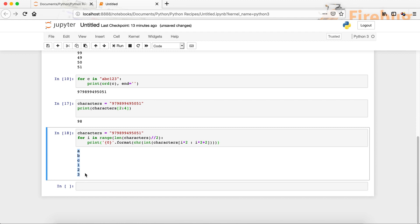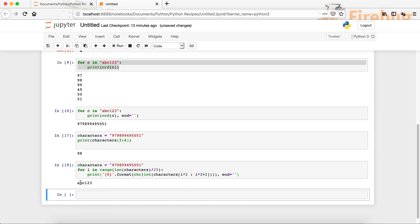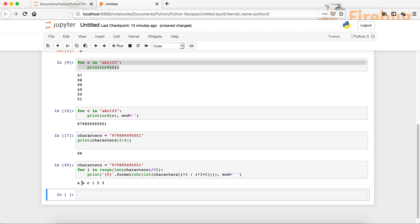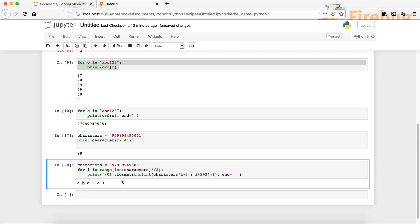What if you want this all on a single line? It's quite simple — just end it with two single quotes with no space between them. You can see that now we have it on a single line. And if you want a space between the characters, just put a space inside those quotes and run it. Now you can see we have a space in between them.